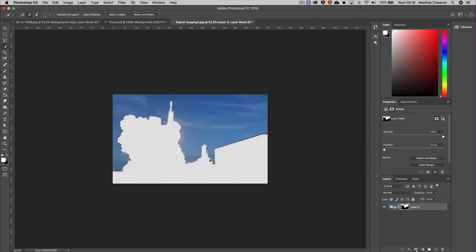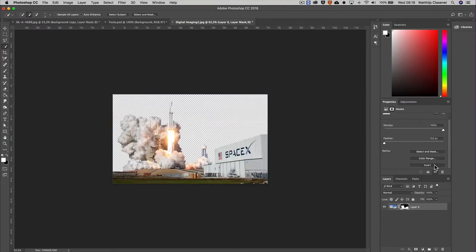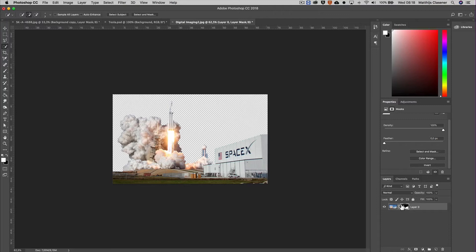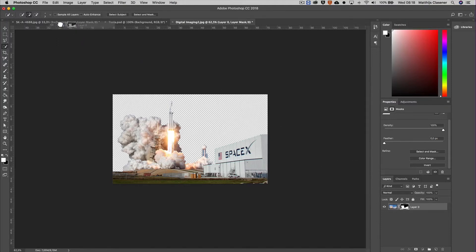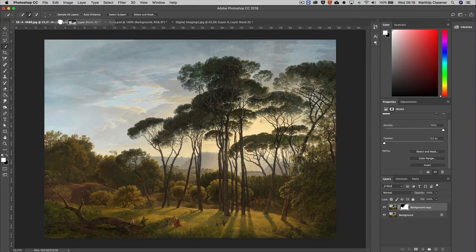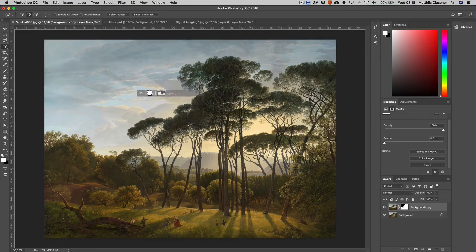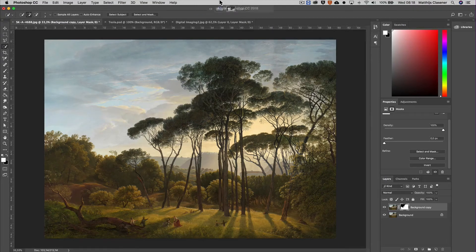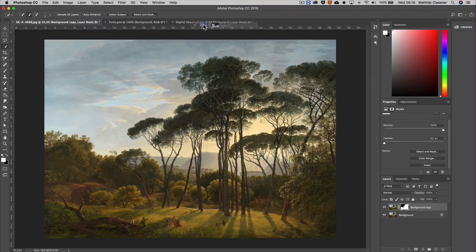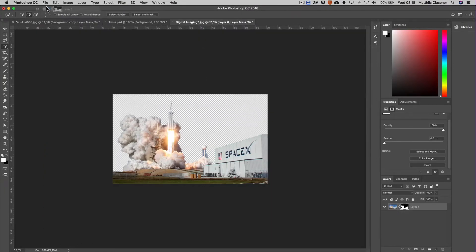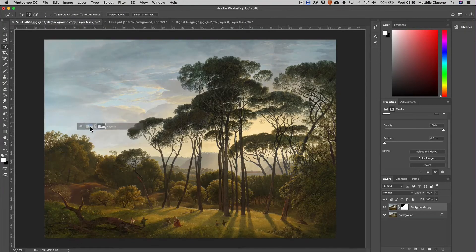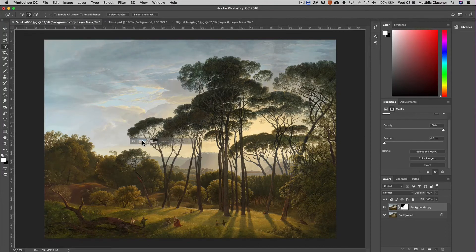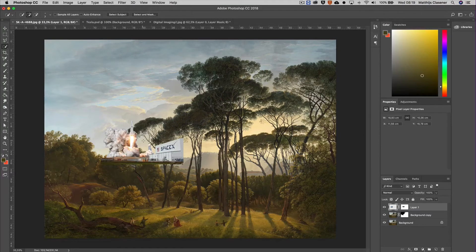Let's make the mask again. There we go, and of course invert it one more time. Now I can easily drag and drop my layer onto my background. I'm just dragging and holding my layer from the other file, the digital imaging 2.jpg file, and I'm bringing it into my painting.